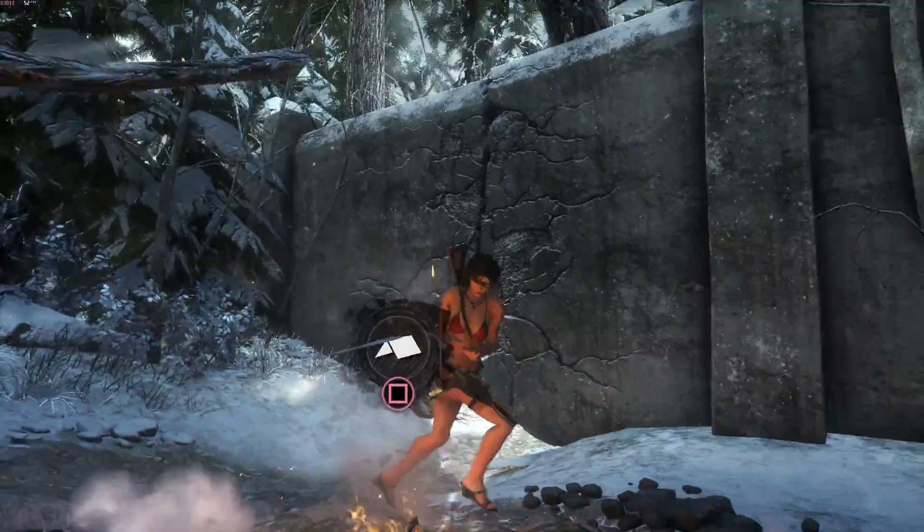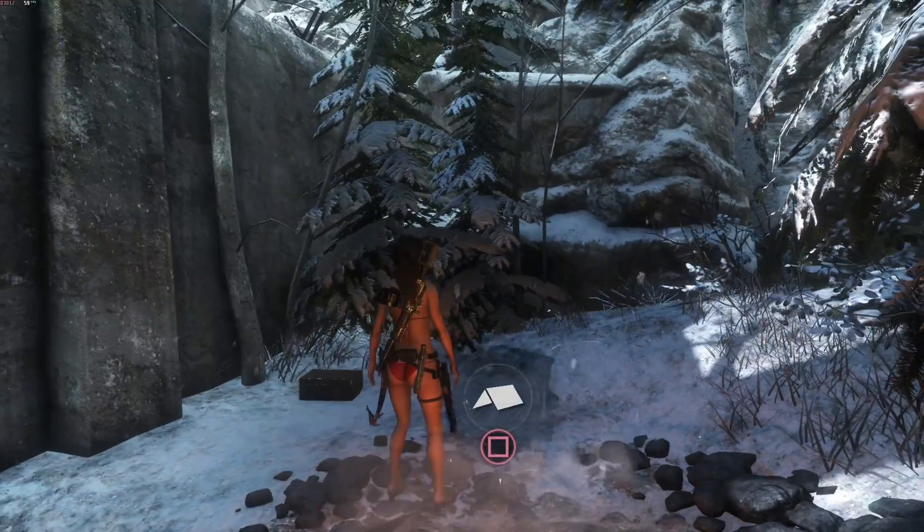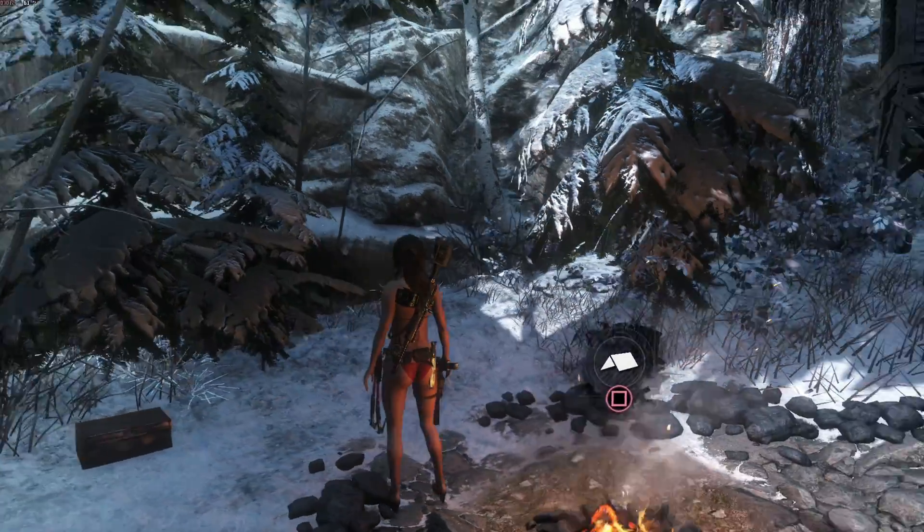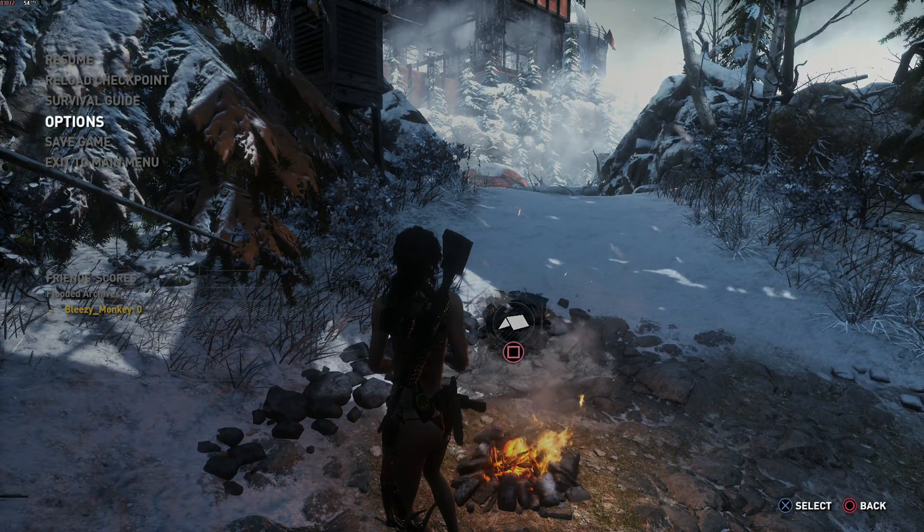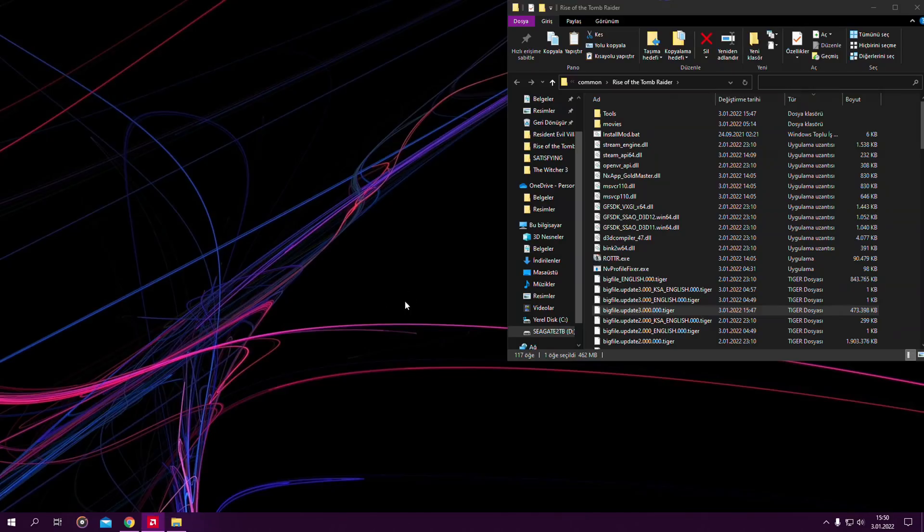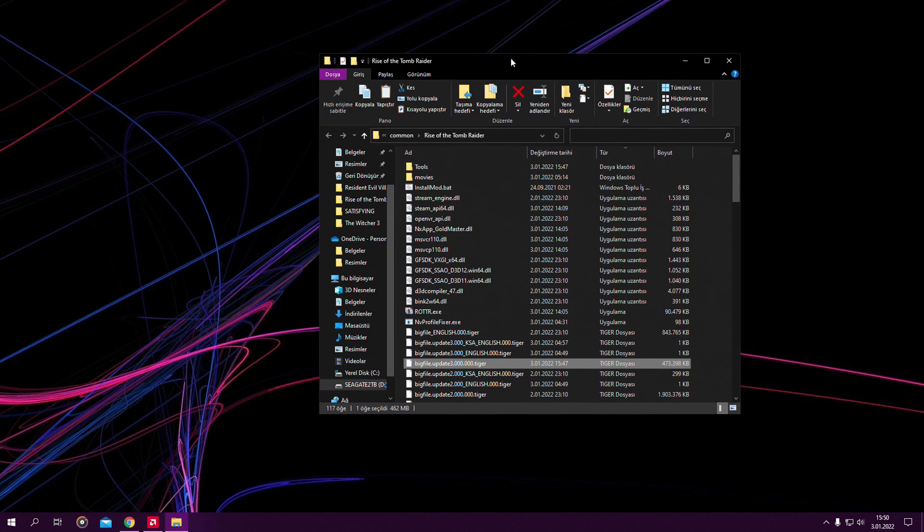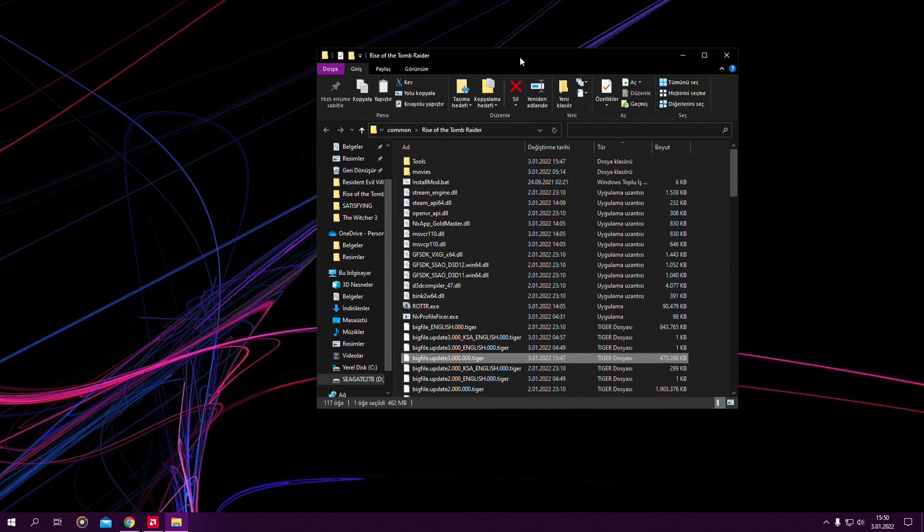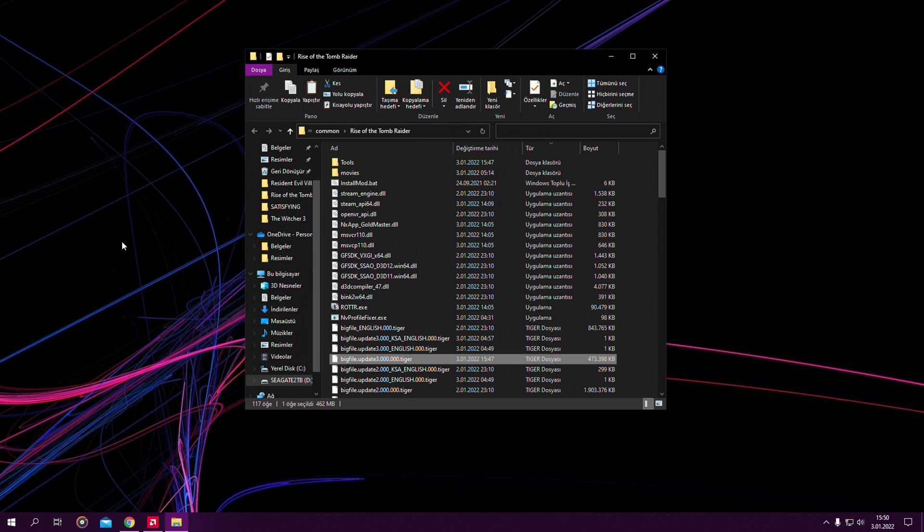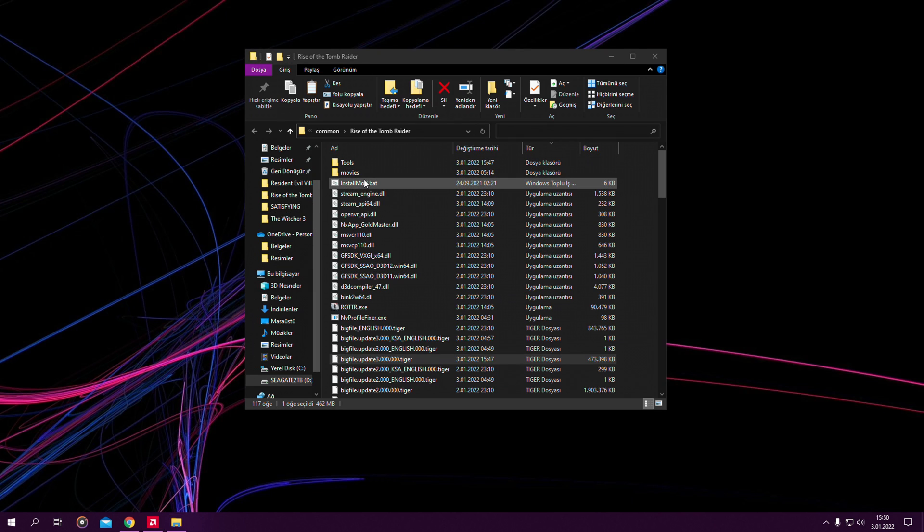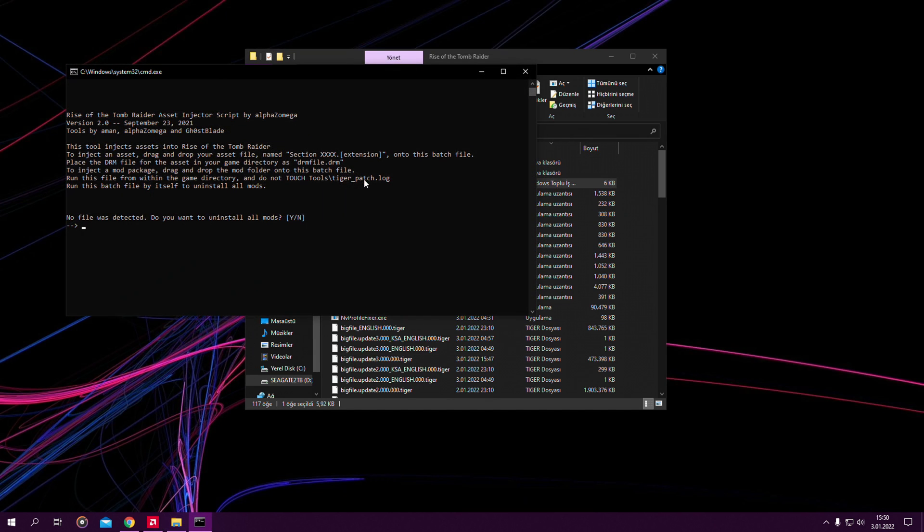But what if you want to uninstall the mod? I'm just going to show you that. If you want to uninstall a mod basically you just get into the Rise of the Tomb Raider directory again and find the install mod.bat file. You just run it without dragging and dropping anything. You just double click on it.